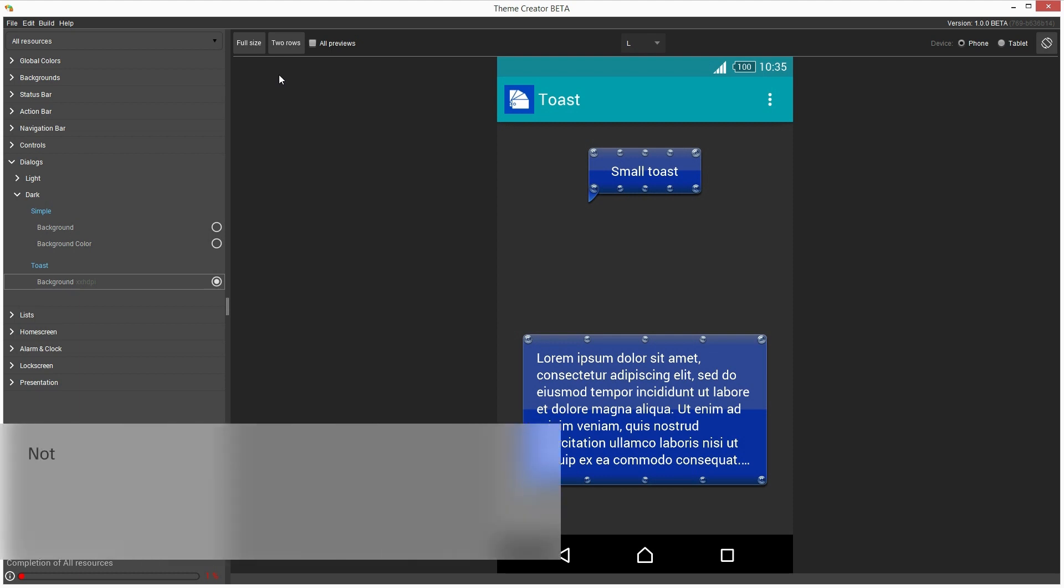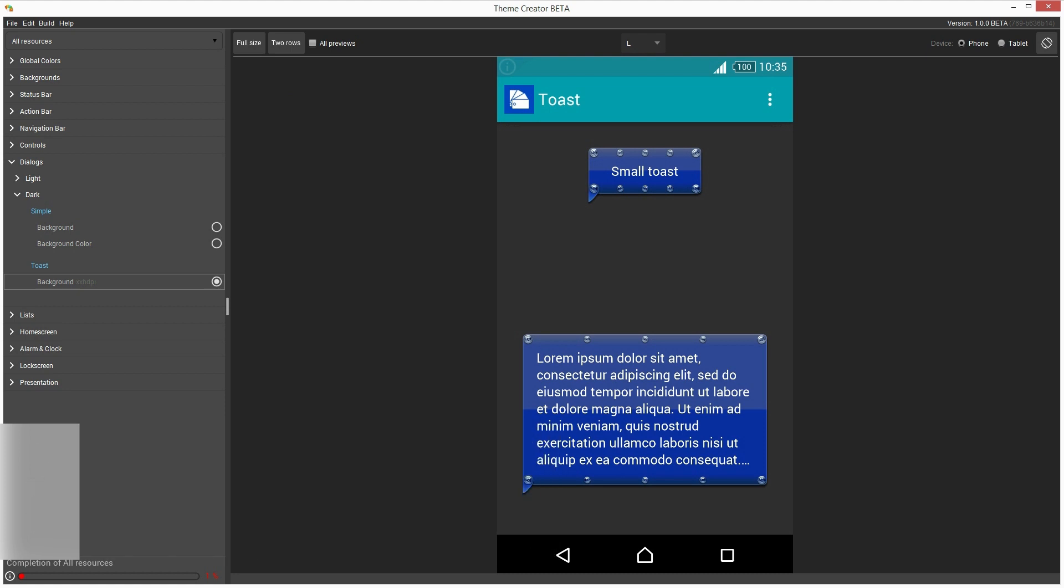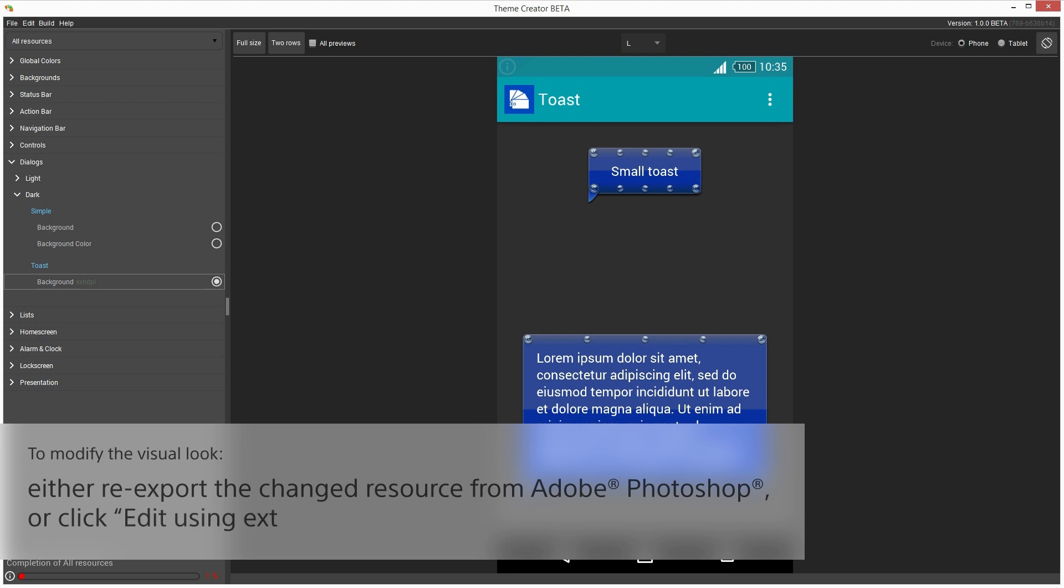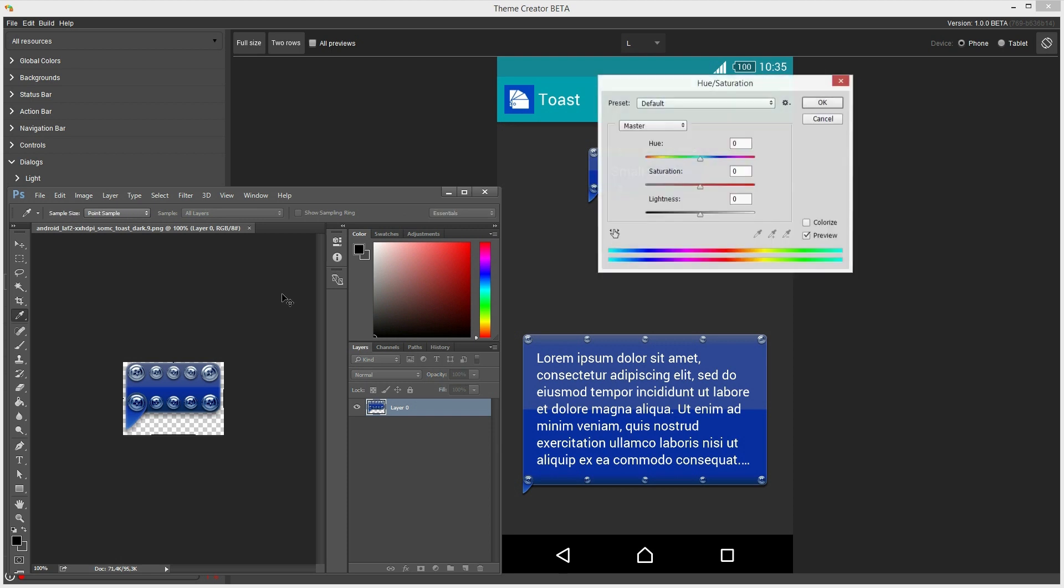One last thing to mention is that these 9-patch settings that we have just made are not saved inside our PNG file. Instead, Theme Creator is saving them as metadata in the theme project. This means in case we need to modify the original PNG, we can either re-export from Photoshop and overwrite the file, or click Edit using external tool option, modify, and then save our changes.